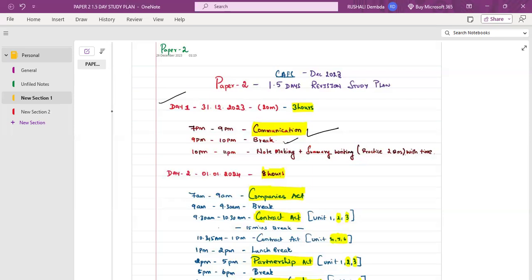At 9pm to 10pm, have your dinner and take a small walk to relax your mind. Then from 10 to 11pm, study Note Making and Summary Writing. Practice two questions within a set time — write them out and you'll get to know what's going wrong. You can refer to your MTP and mock questions, and practice suggested answers for any paper you feel you should be practicing.